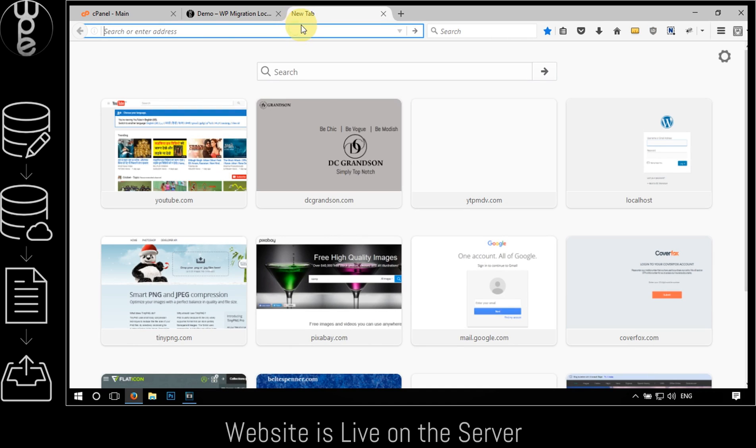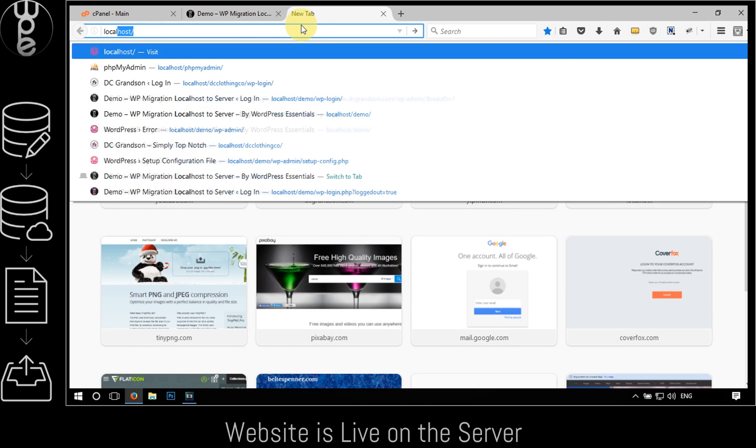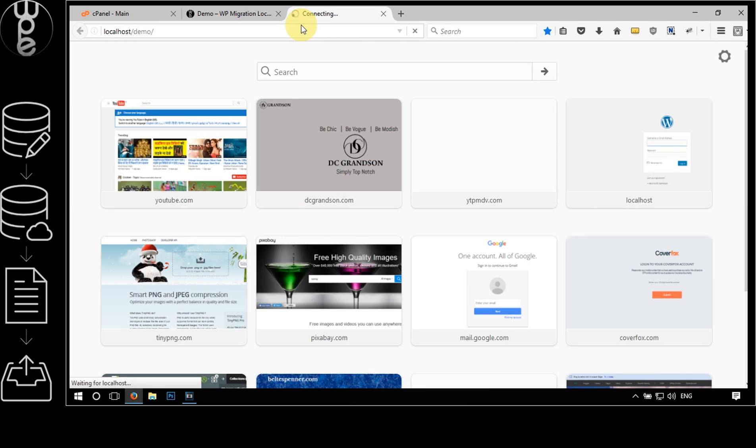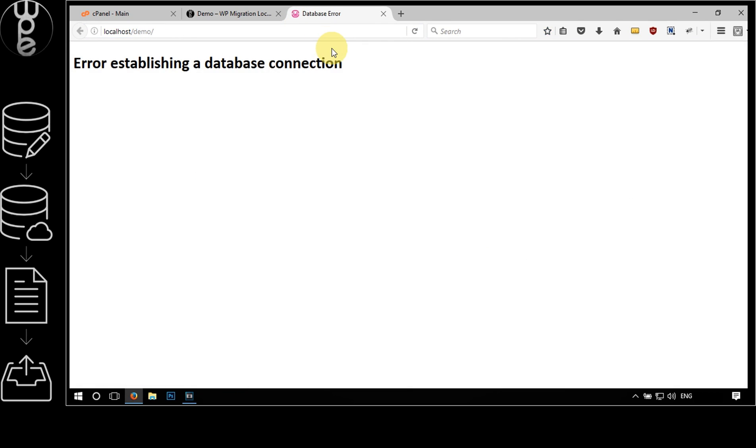However, if we check the website on the localhost it will return an error. This is because we need to restore the wp-config file on the localhost for this to work.